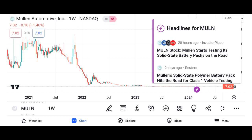Financial performance: discuss Micron's recent financial performance, including revenue growth, profit margins, and earnings per share. Analyze key financial metrics such as revenue, net income, and free cash flow over the past few quarters or years. Compare Micron's performance to its competitors in the semiconductor industry.